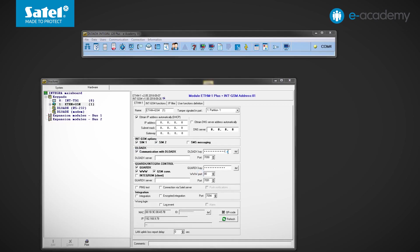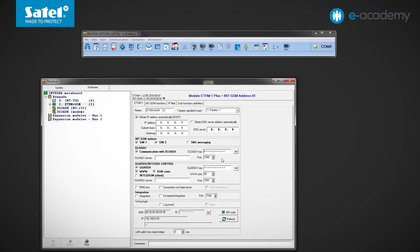Next to it, enter the DeloadeX key which can consist of 12 alphanumeric characters. To make it easier to remember, we will enter ones alone. The DeloadeX server and port fields apply to a situation in which the module is to be able to connect to the DeloadeX program, skipping the Satel connection setup service. We leave them unchanged. Nothing will be changed in the GuardX field either. Then select the connection via Satel server option.